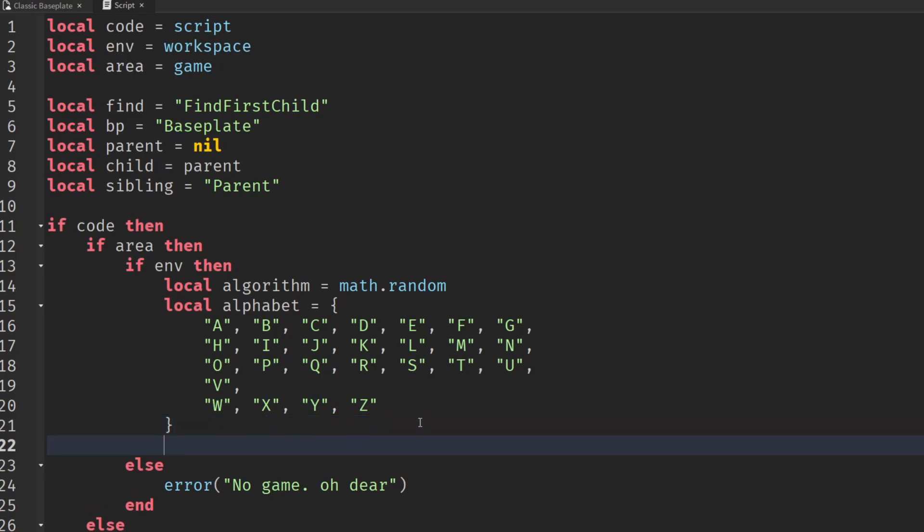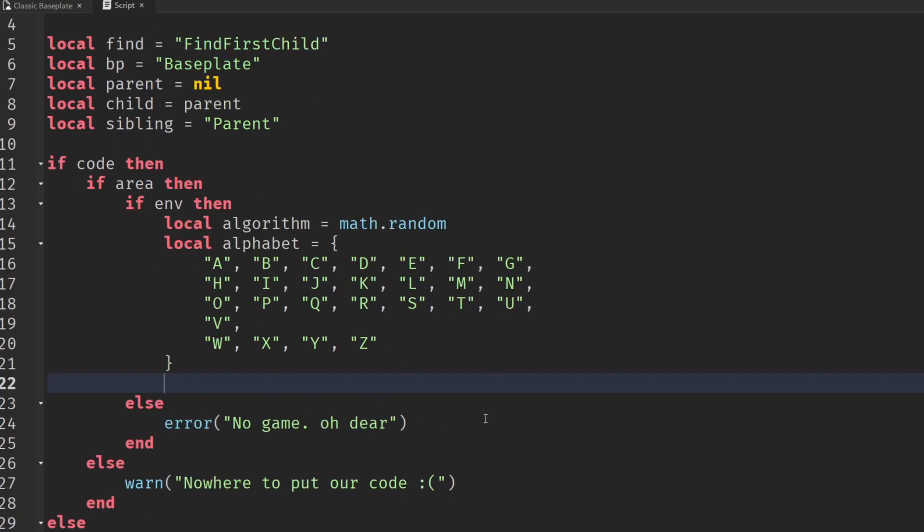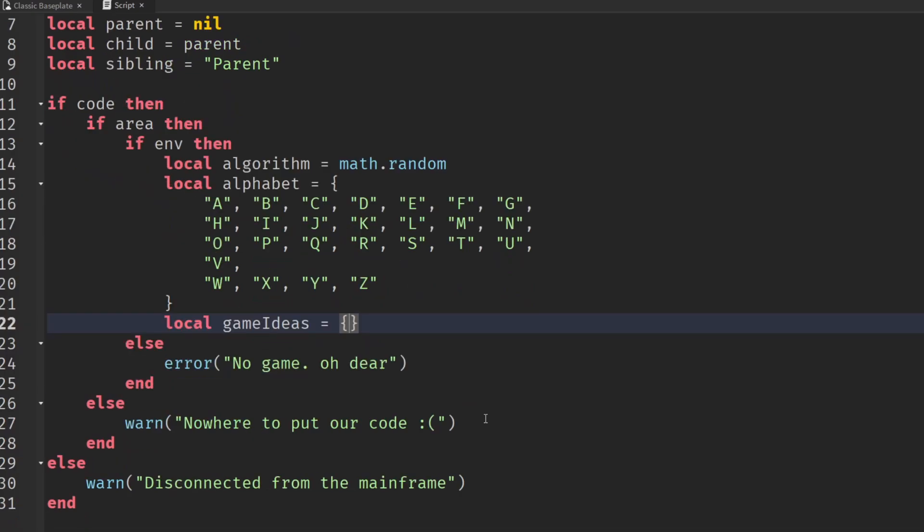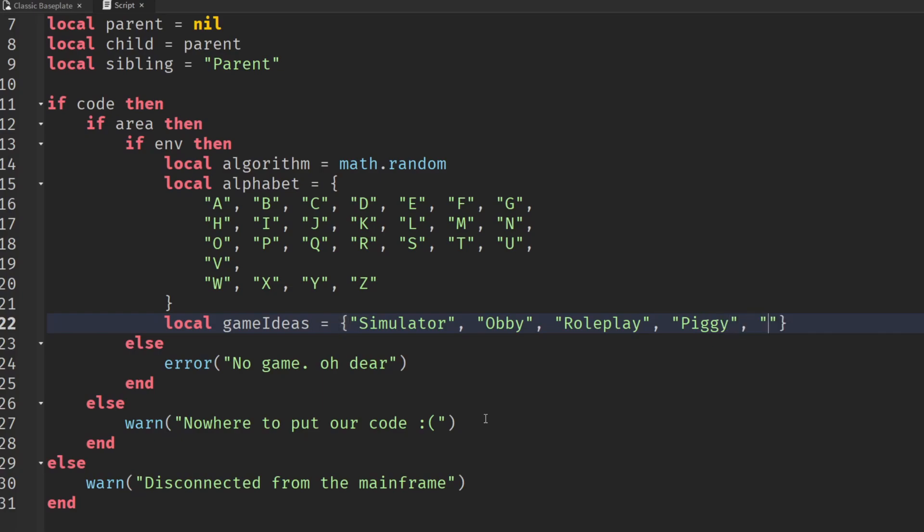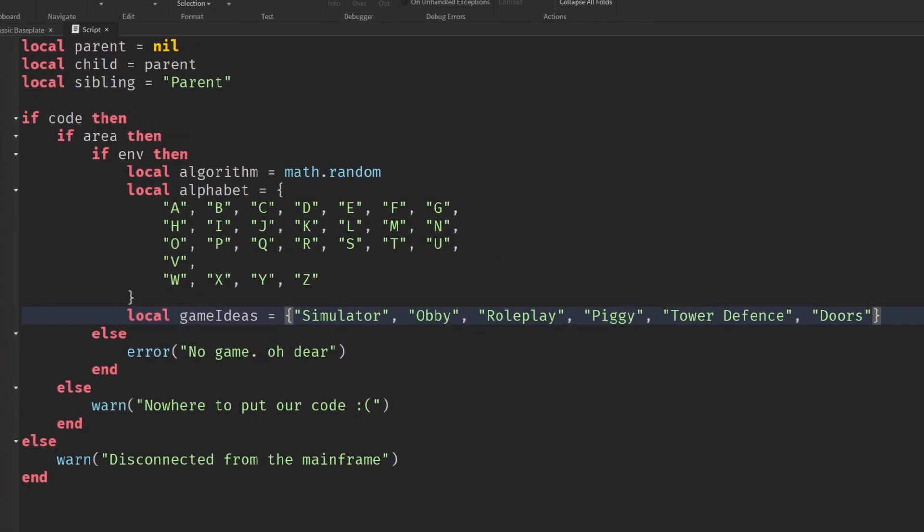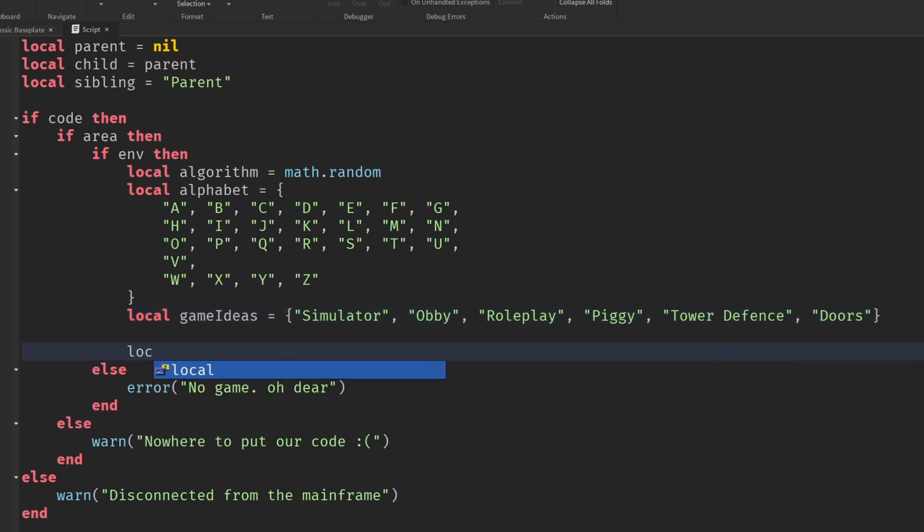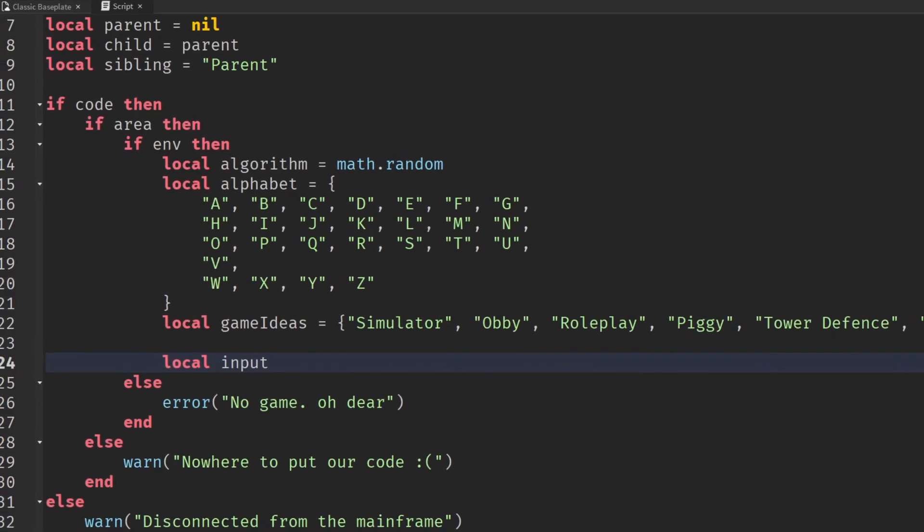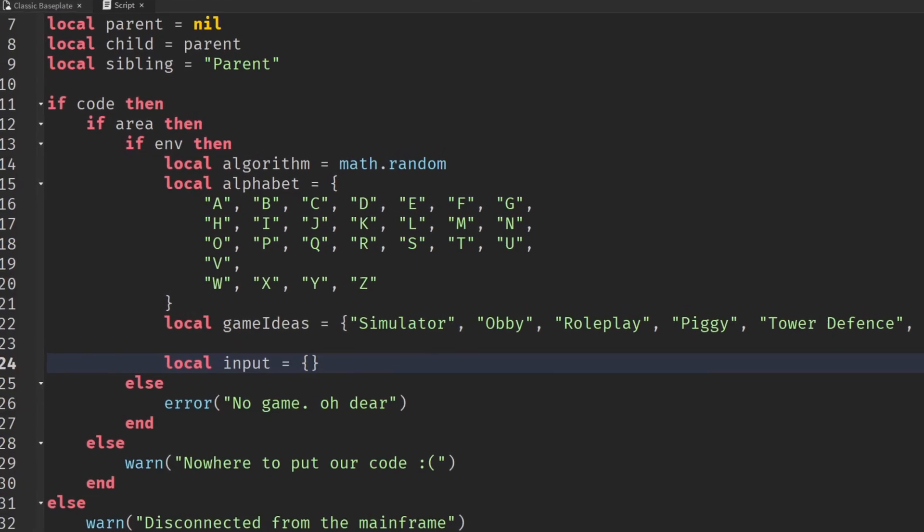The next thing you're going to need to do is have some game ideas. I'm going to have another little table here, game ideas, and chuck in a few original ideas. The AI is going to develop off those. We could have a simulator, an obby, a role play, and a few crazy ideas of my own - piggy, maybe a tower defense, maybe something involving doors as well.